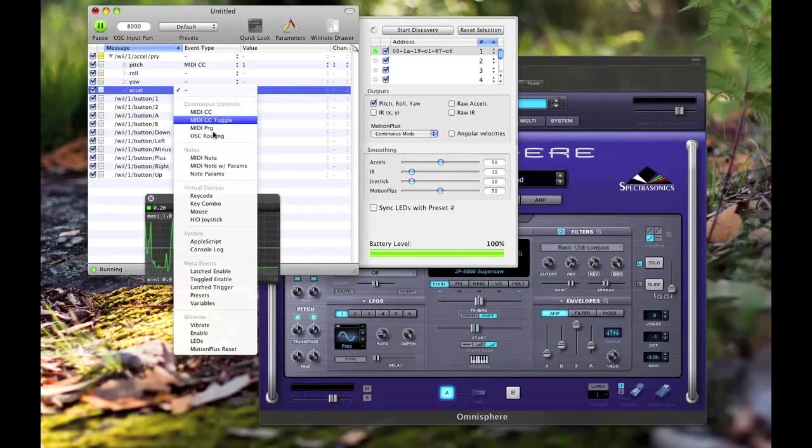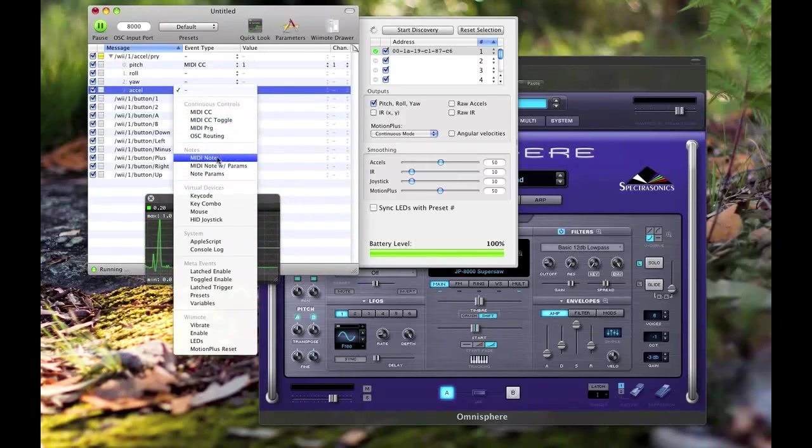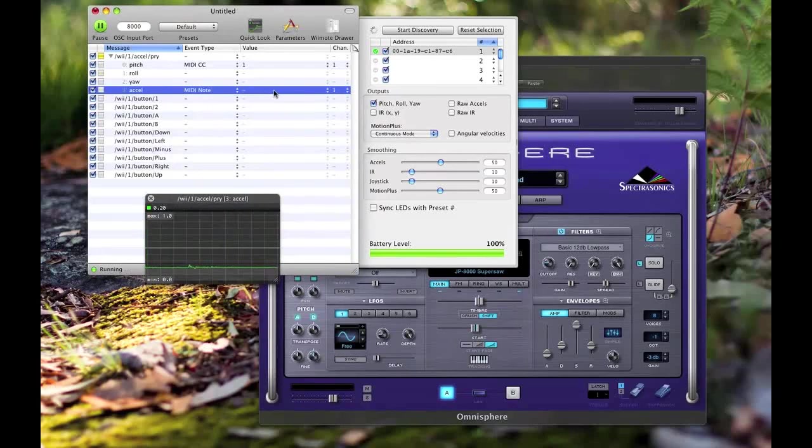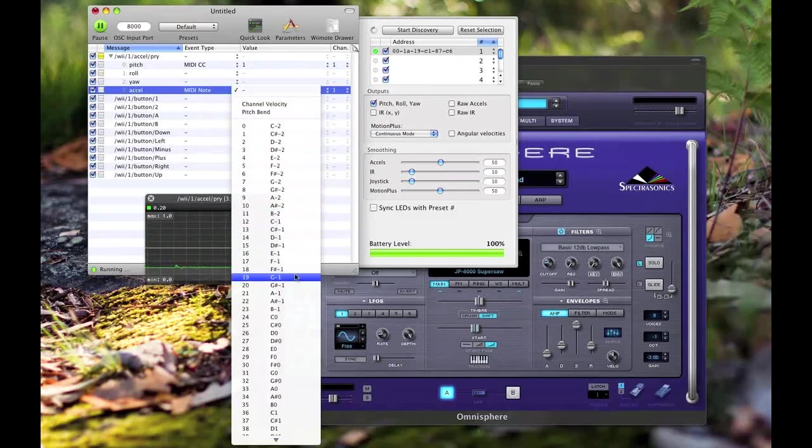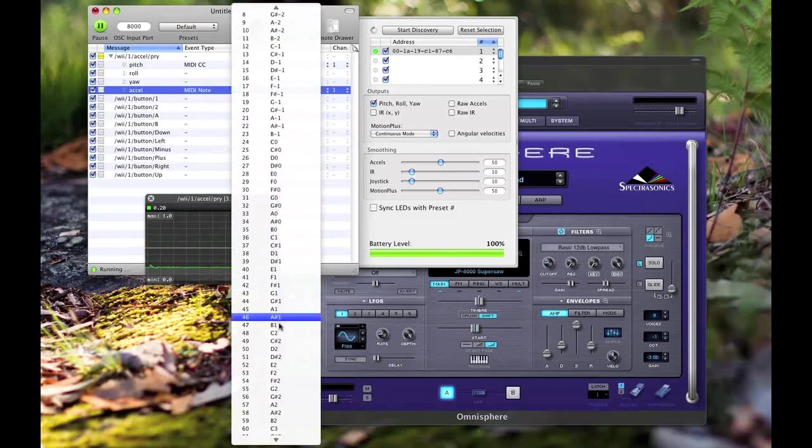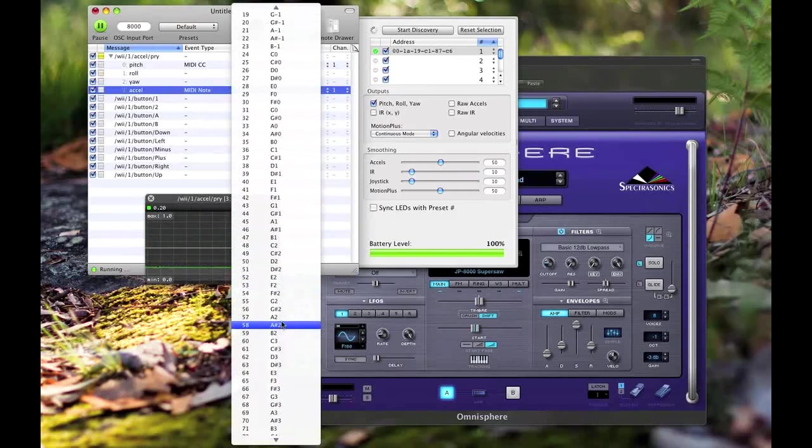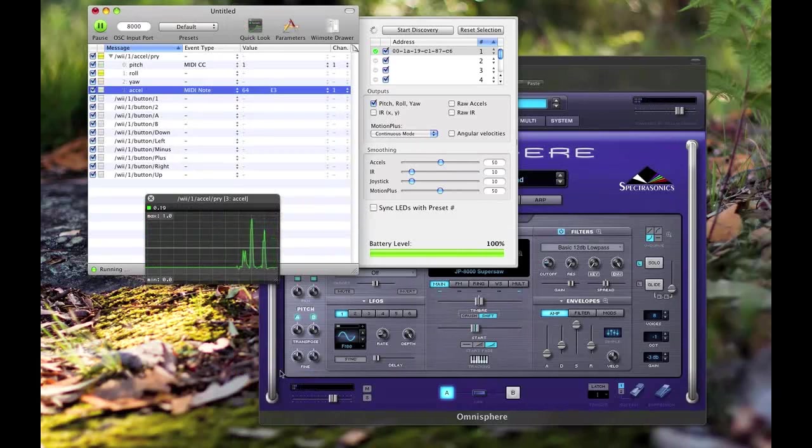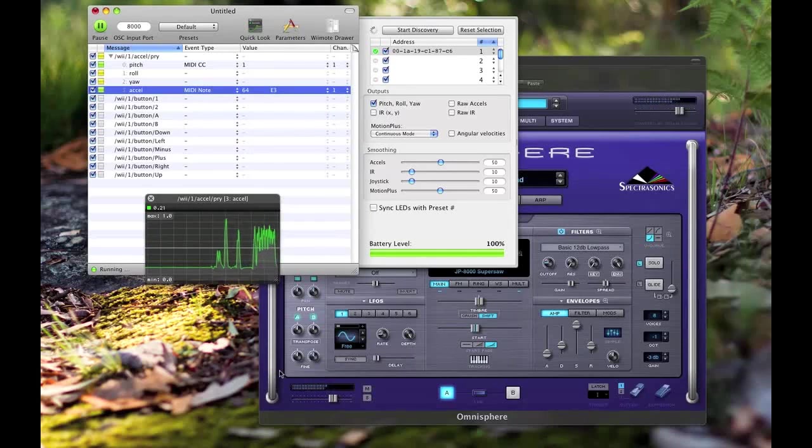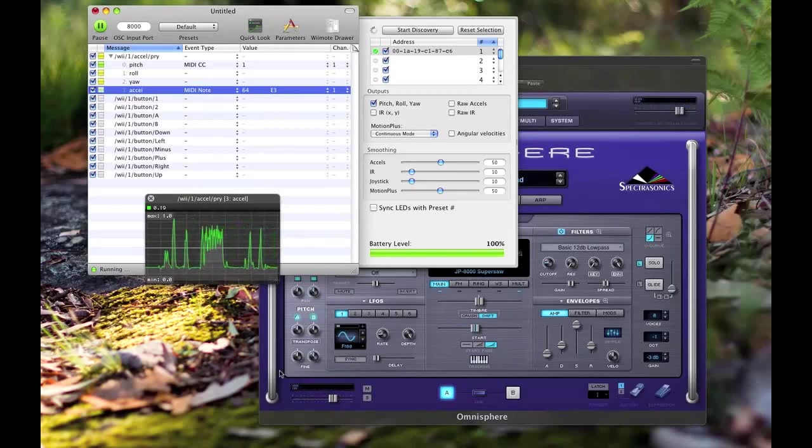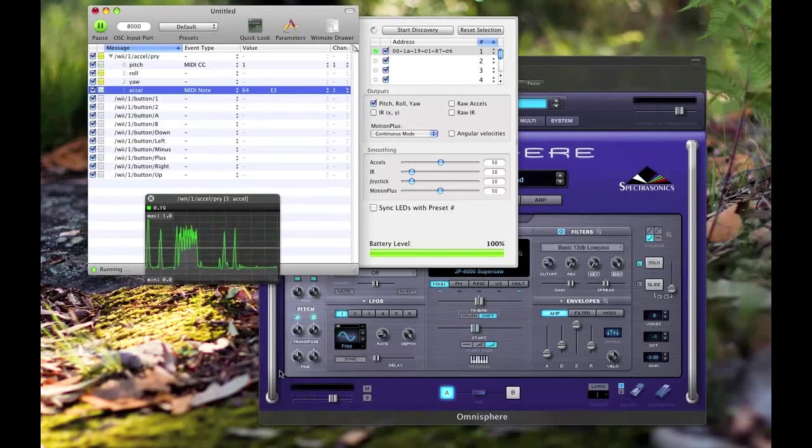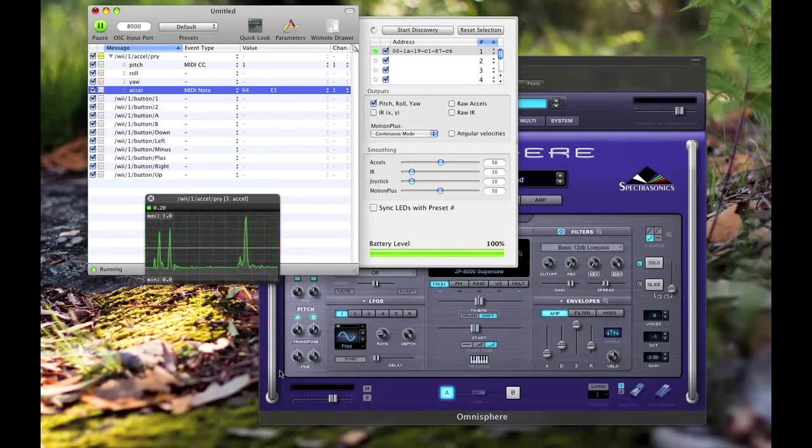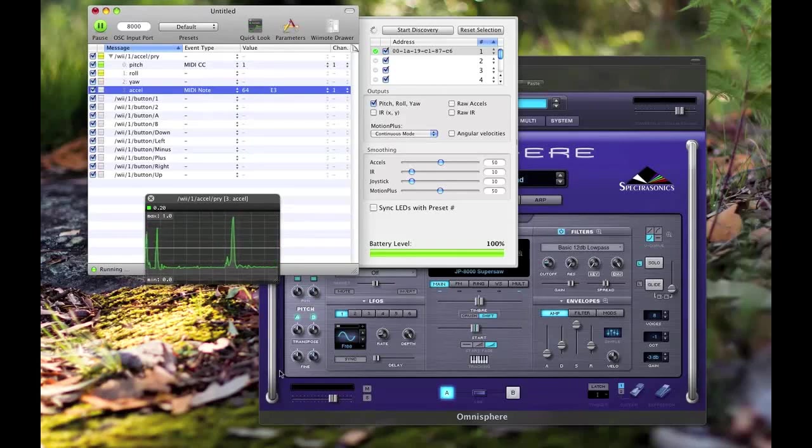You can use that - let's just send it a note, so we can go E3. That's kind of cool. So if you had a sample or something and you wanted to trigger when you flick the remote, that'd be kind of cool.